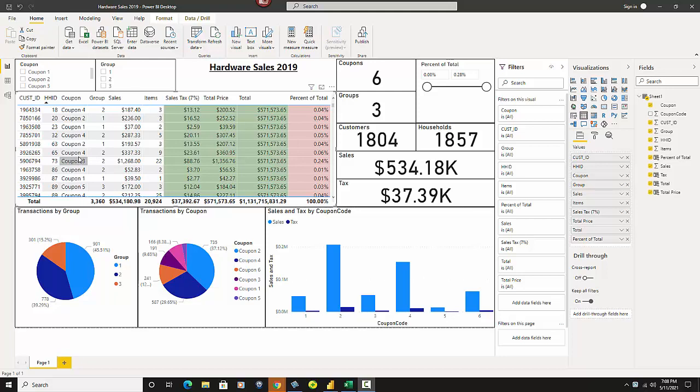So there's coupons 1, 2, 3, 4, and whatever. Group, so groupings of those customers, sales, and items. Those are the data that you would be provided with from your marketing team or sales or something like that.